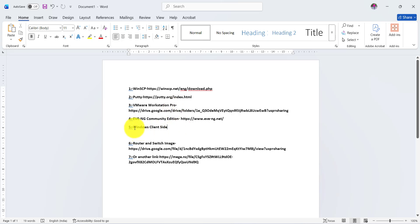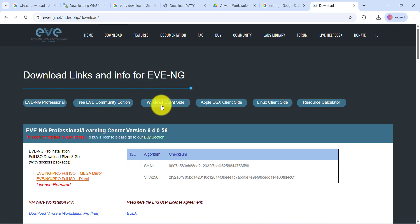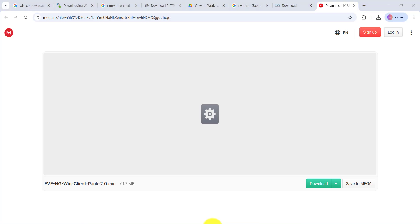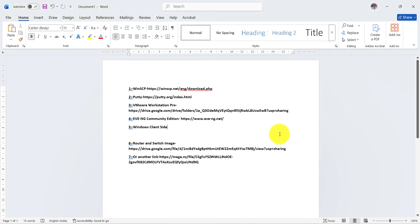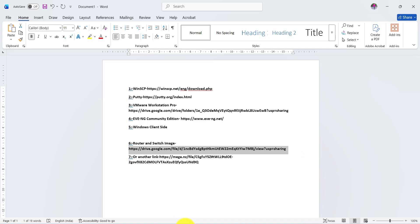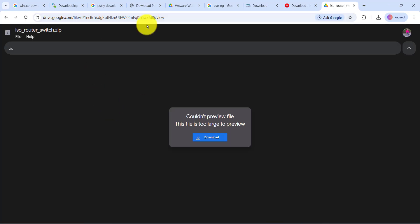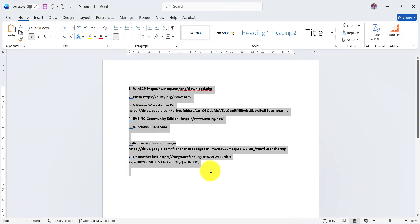We also need to download the Windows client site. Go to Google Chrome and search 'Windows client site' — this is the Windows integration pack link. I have already downloaded the file; it is 61.2 MB. Next, for router and switch images, copy the link, go to a new web browser, and paste it. You can download from this website; other links are also available.